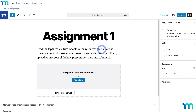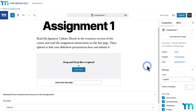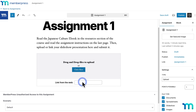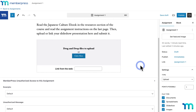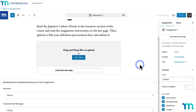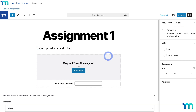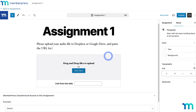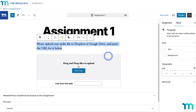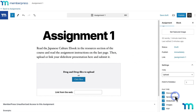This assignment requires students to read a PDF attached to the resources section of the course — on the last page are instructions for creating a slideshow about Japan. They would create a PowerPoint file, for example, and either upload it directly or upload it to a file hosting service like Google Drive or Dropbox and paste the URL. For unsupported file types like audio, your instructions could be: 'Please upload your audio file to Dropbox or Google Drive and paste the URL below.' Over here on the right you'll see options for this assignment.